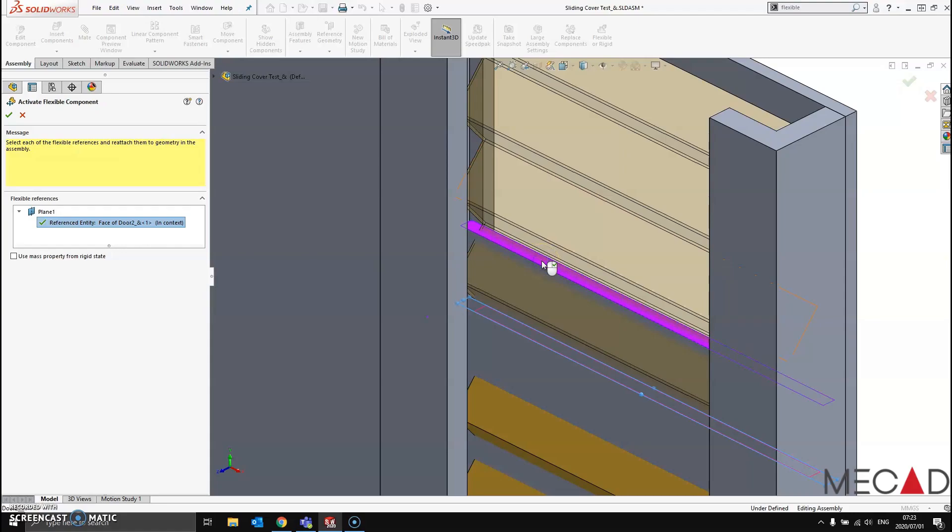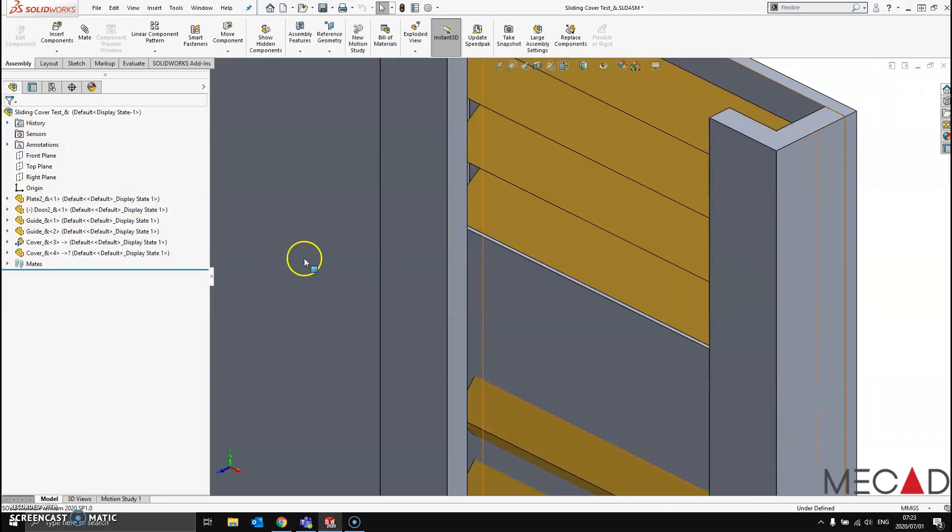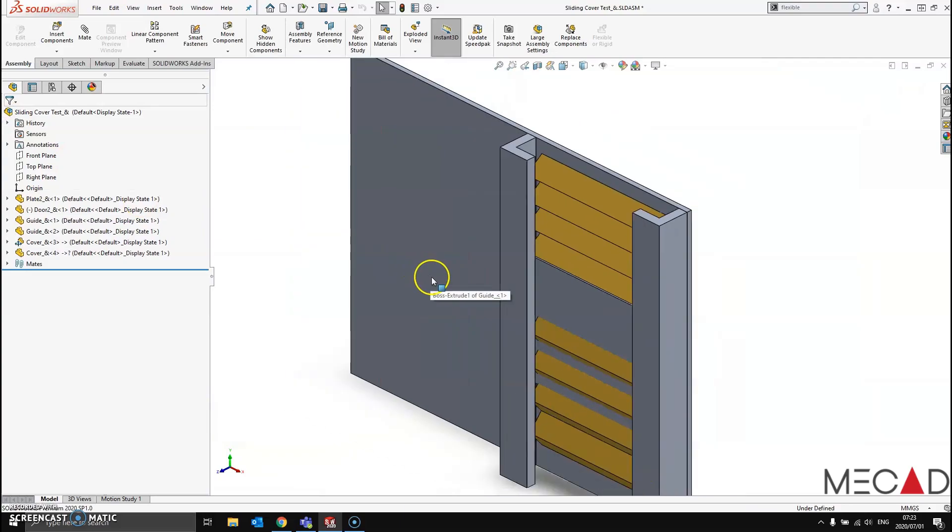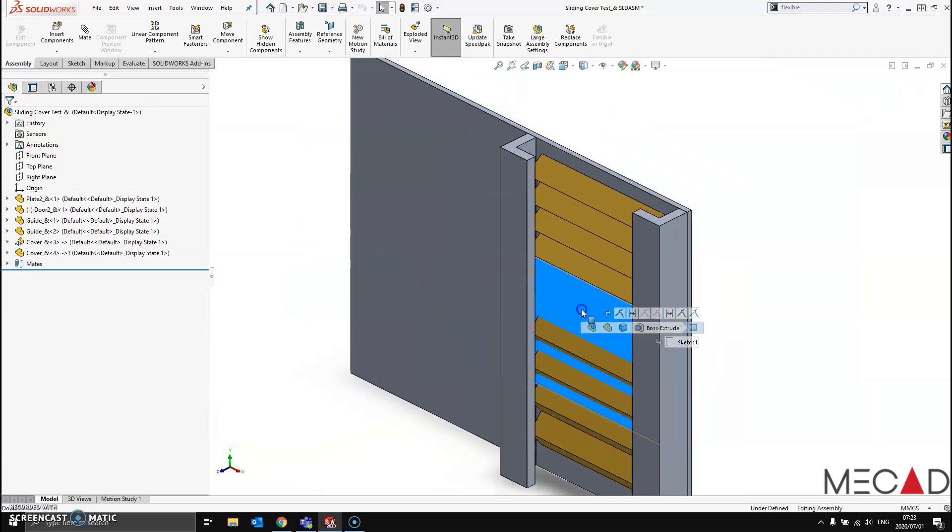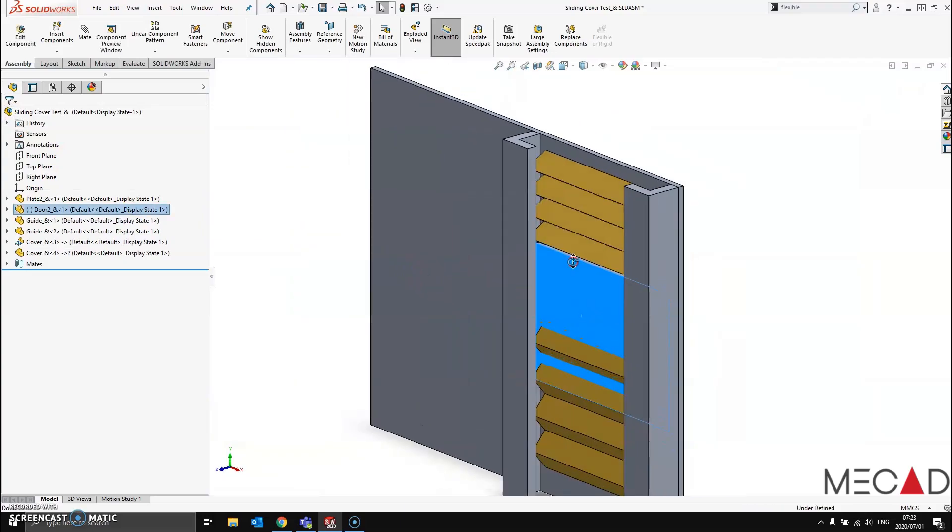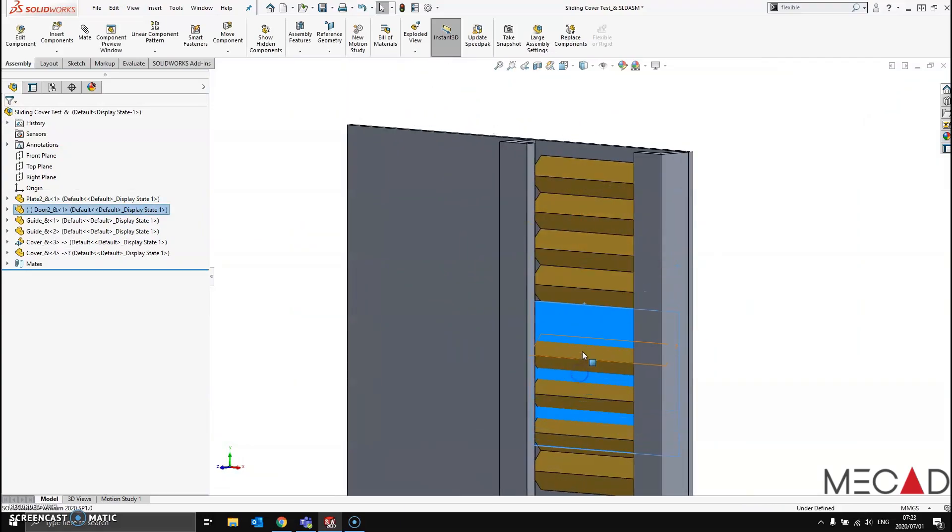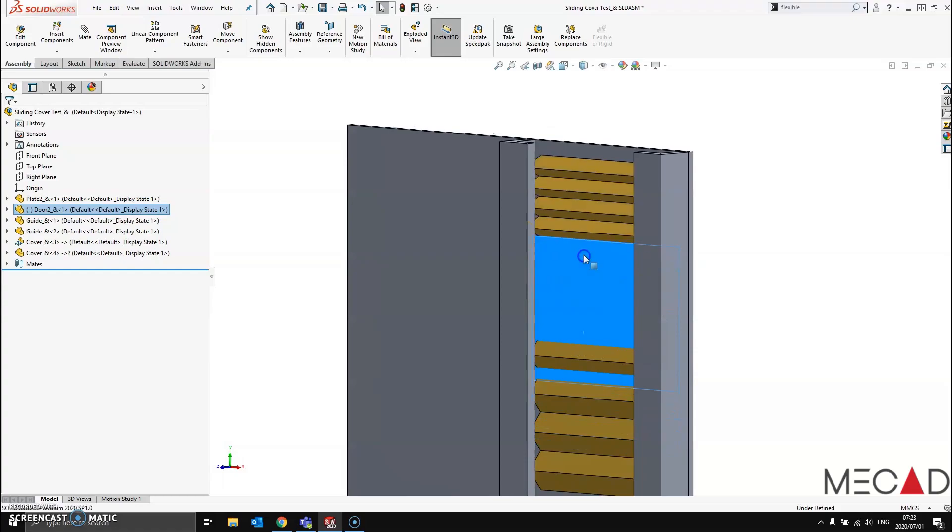And now I can simply move my door up and down and see my part behave accordingly.